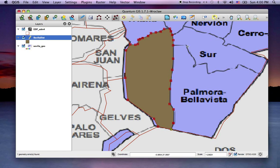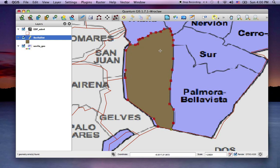Another thing you can do is add a node to a segment by double clicking. You can see I've added that, and I can change its position, or roll back with Command Z. I can also undo that node add with Command Z — so I can move or add nodes simply that way.